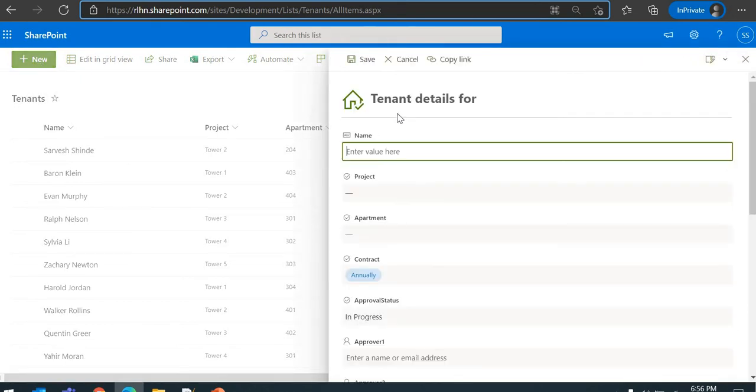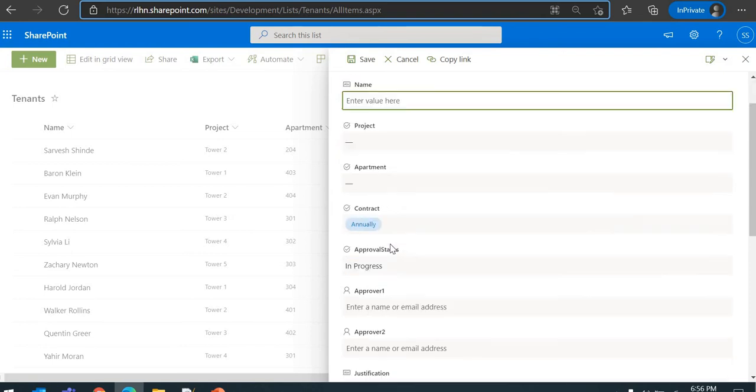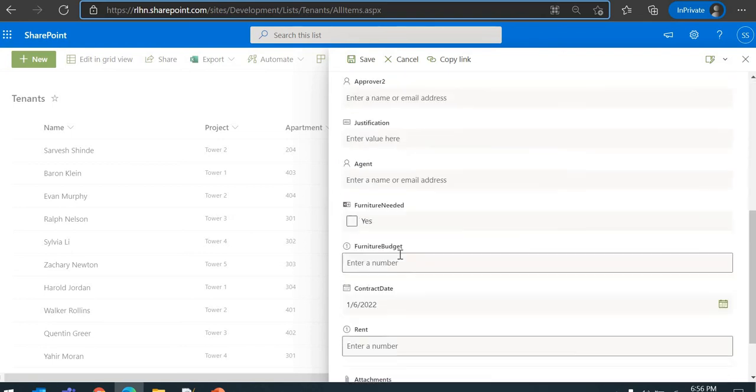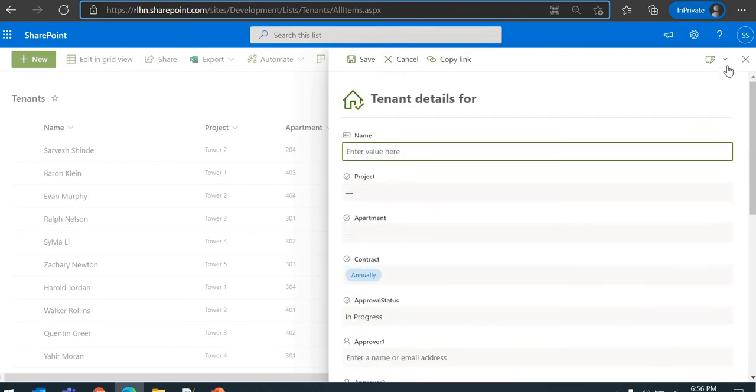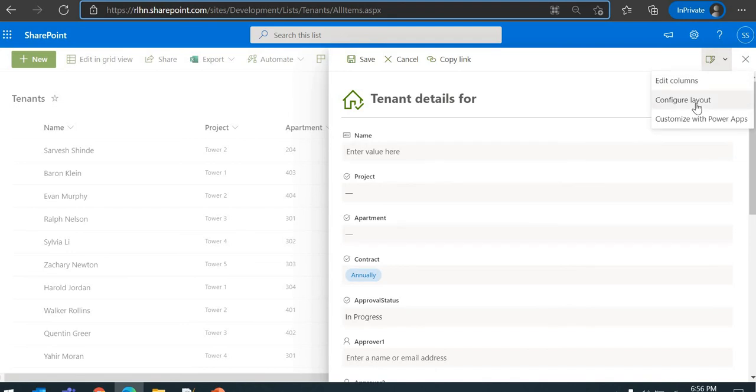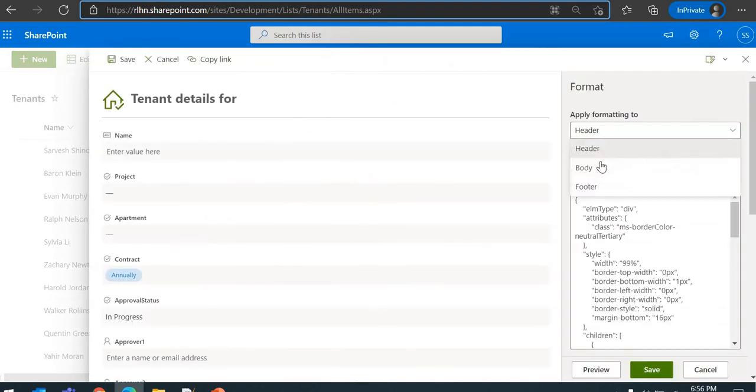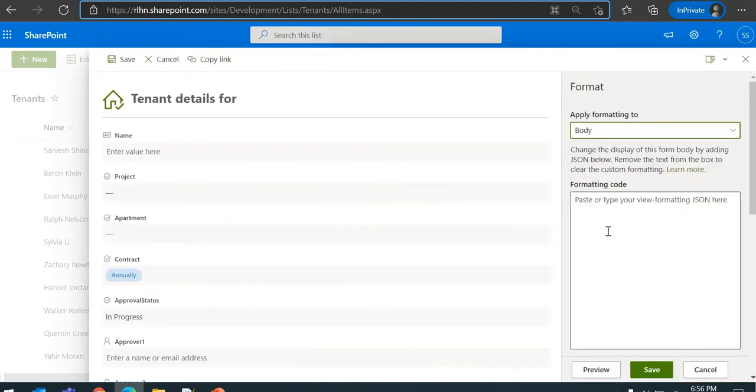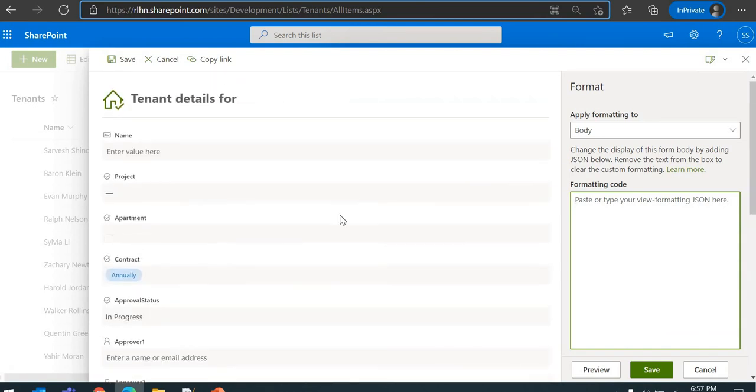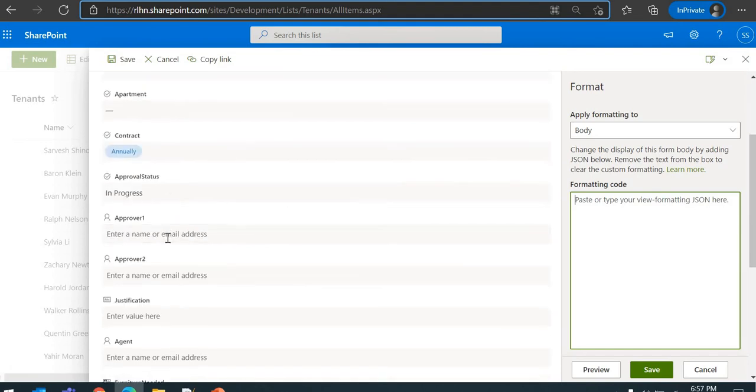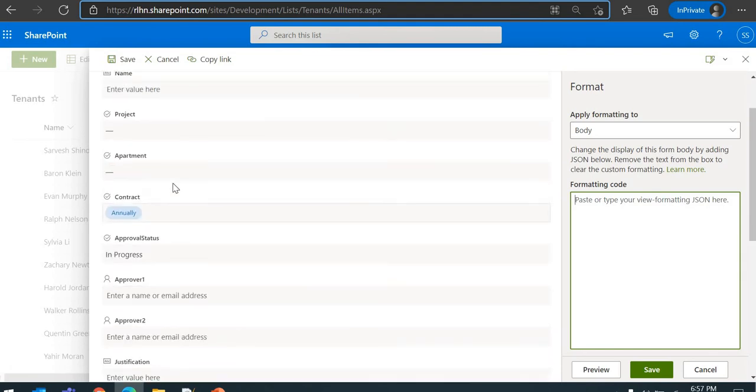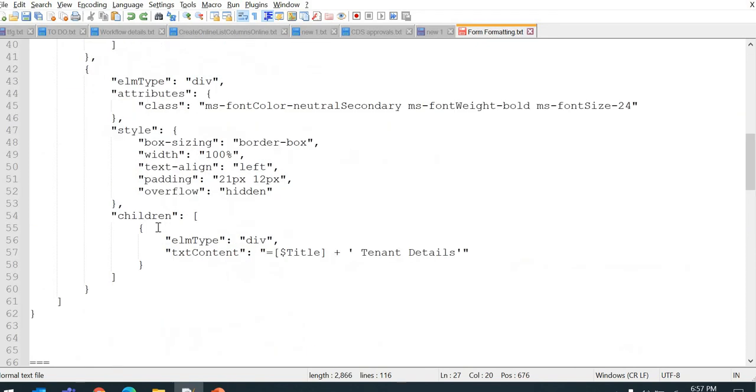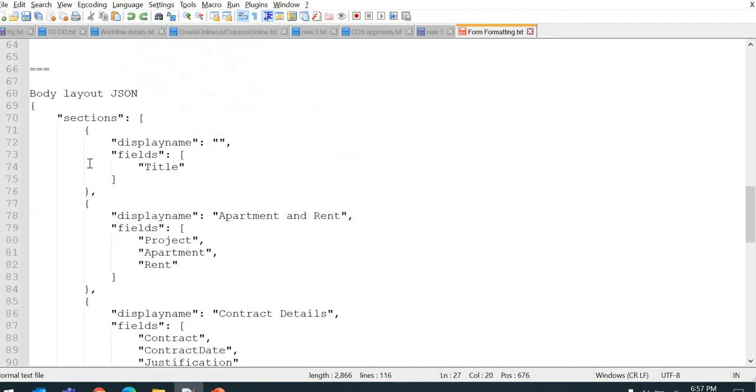Next, let's move to the Body section. We'll rearrange these fields. Let's go to Body. Again, same thing - you have to put the JSON formatting here and we'll rearrange all these things. I've created the JSON already as per my need, how I wanted to arrange these fields into different sections. So let me just grab it.